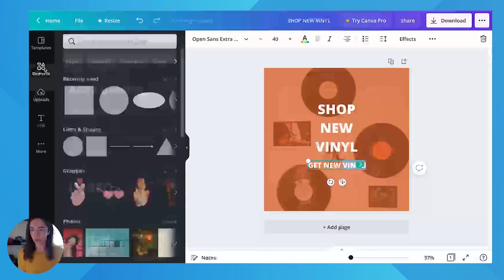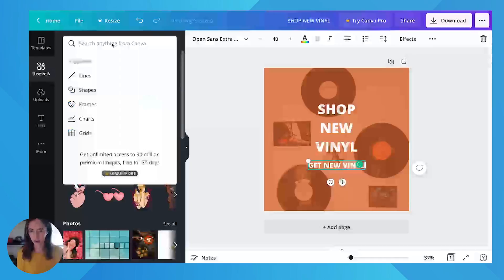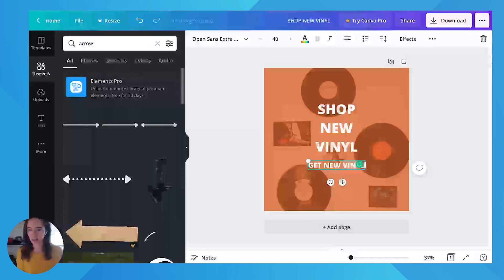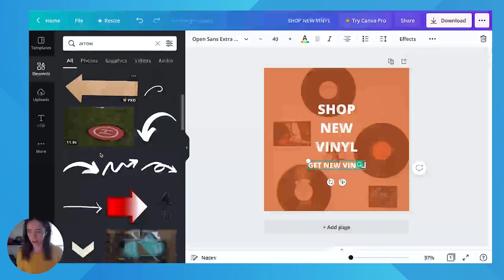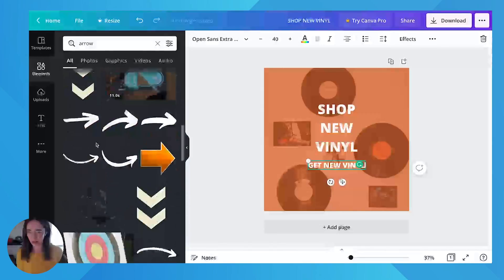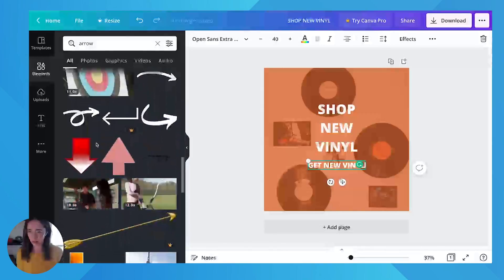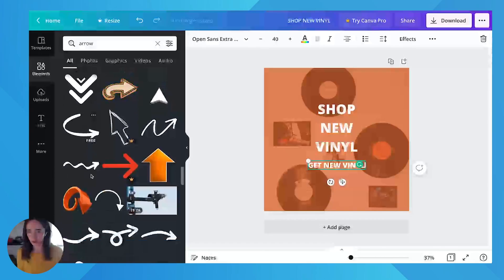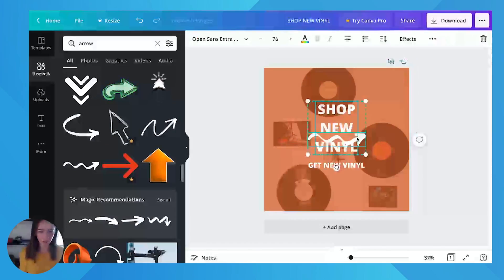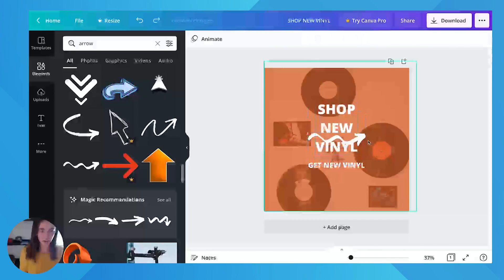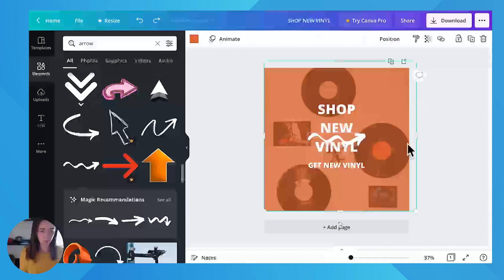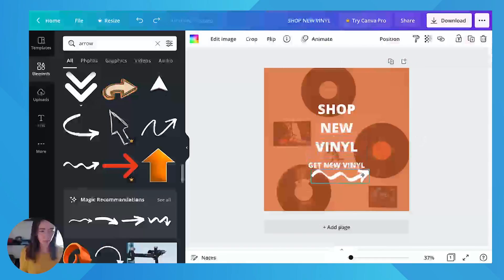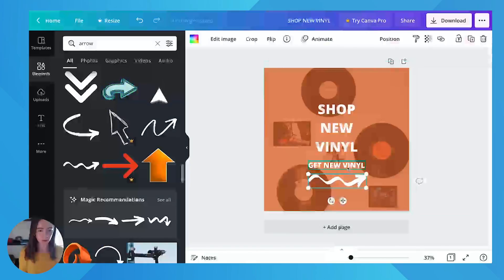You could even do like an arrow. And some of these will be free and some will be paid. So if it has that, it's paid. Let's see if we can find a free one. Oh yeah, you can even do like animated ones. Okay, let's do this one. This is free.